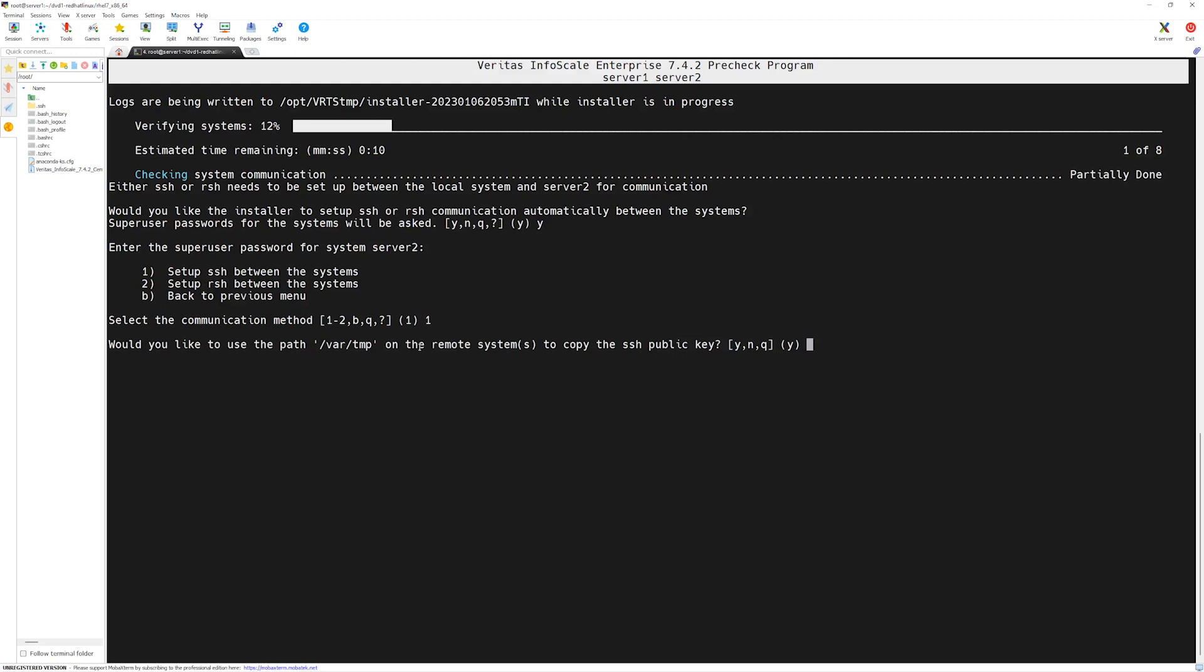Now it asks you to use the path of /var/temp. We are okay with it, so we will say yes and press enter. VCS installer script has begun setting up the communication between these systems. So we have to wait and let's see what comes next.